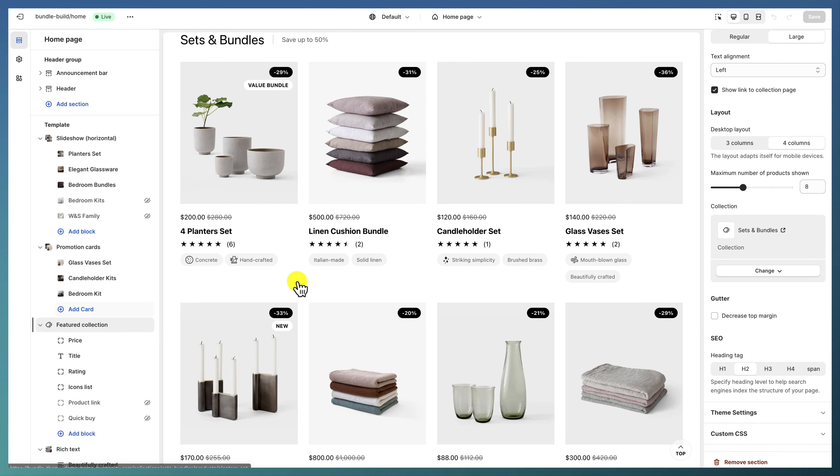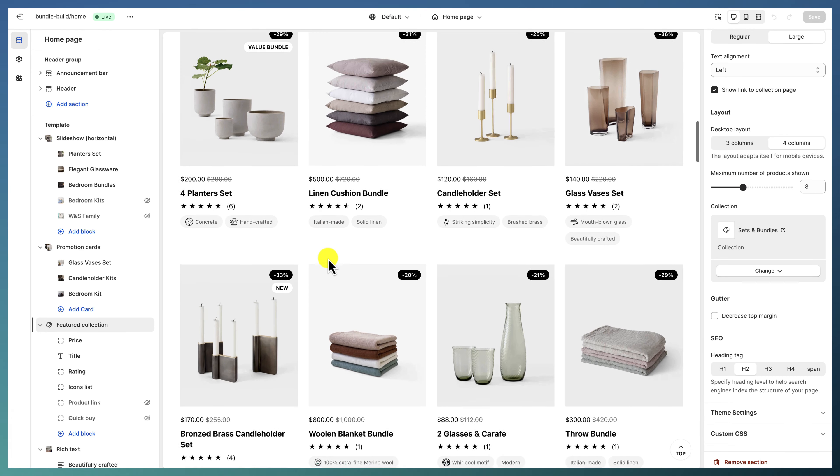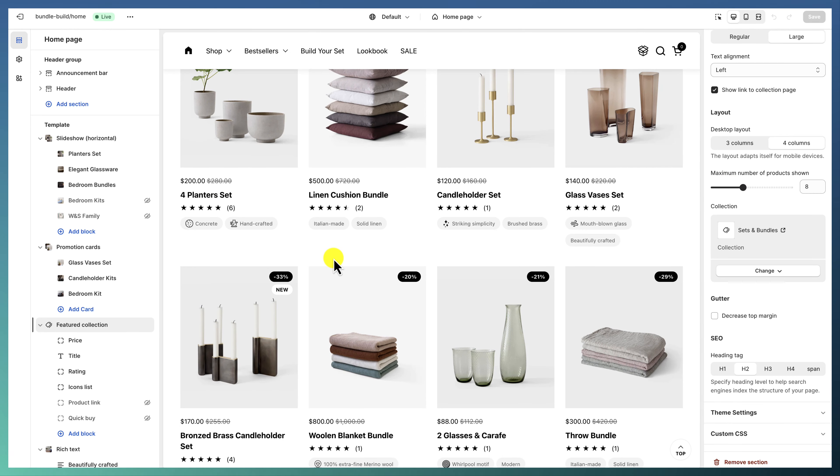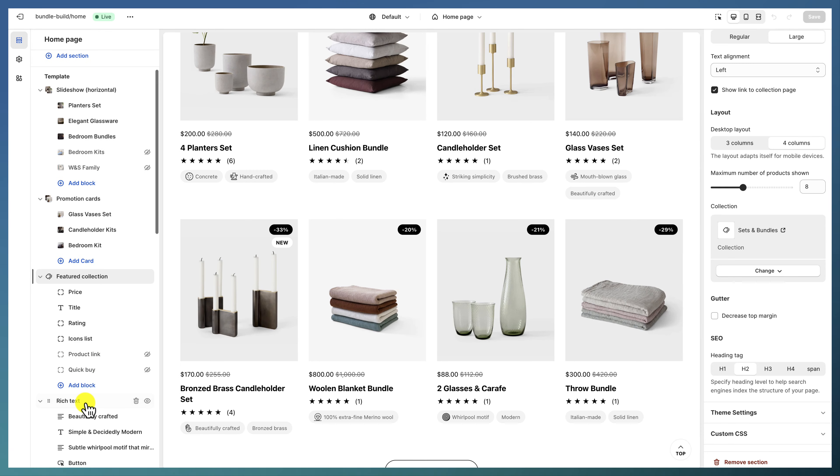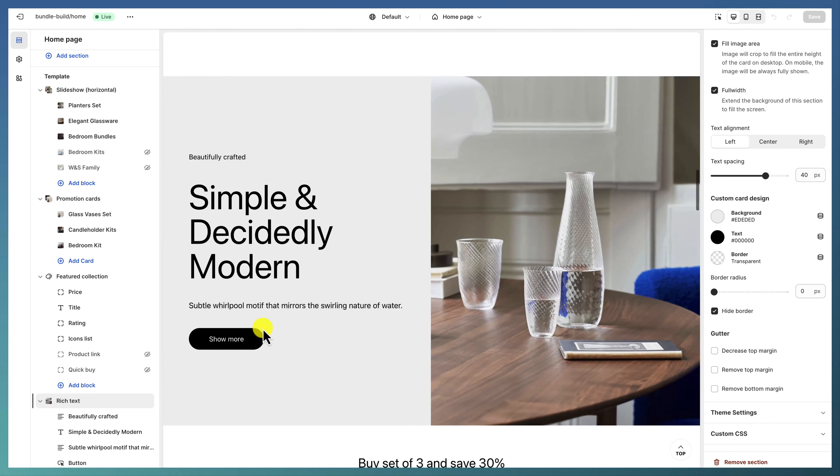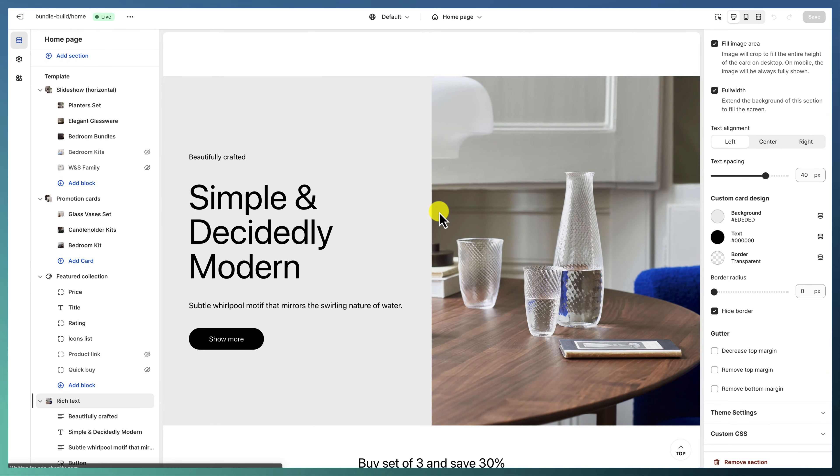Going below, we have the featured collection, which is a pretty straightforward section in the theme.